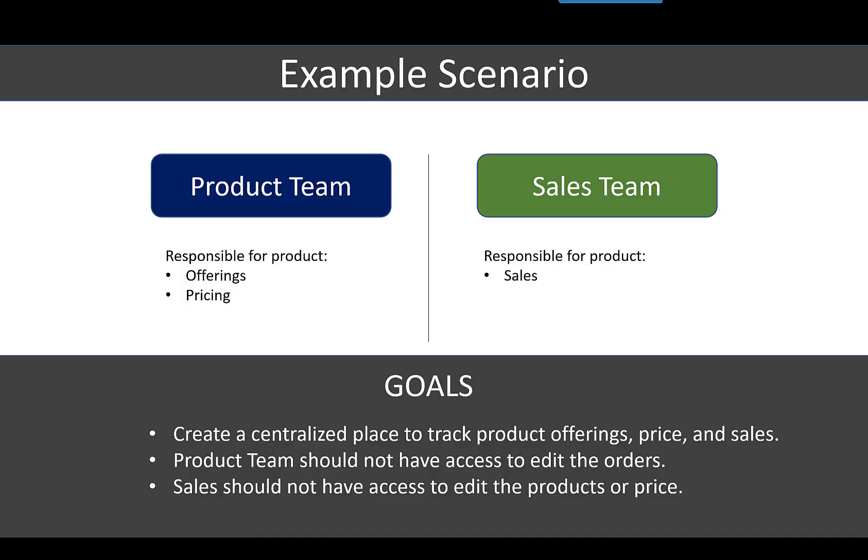Our example scenario is that we have a product team and a sales team, and they want to create a centralized place to track product offerings, price, and sales. I'll pause here just to say I don't recommend building this in SharePoint Online necessarily. There are a lot of off-the-shelf systems that could probably better support product and order management, but I want to use this as a simple example.